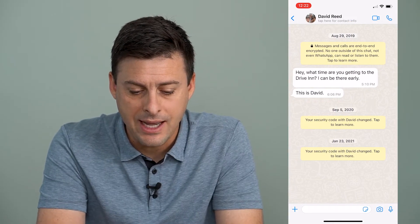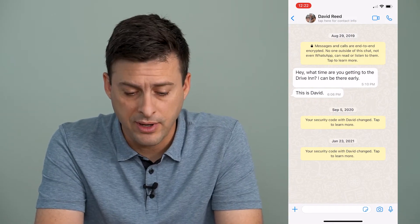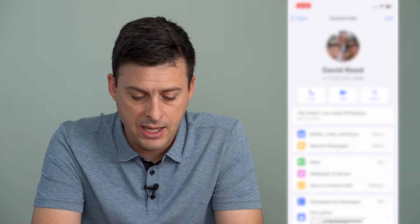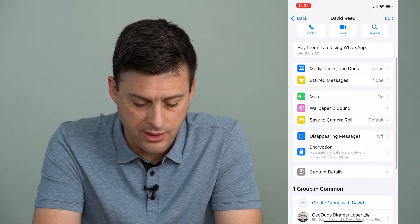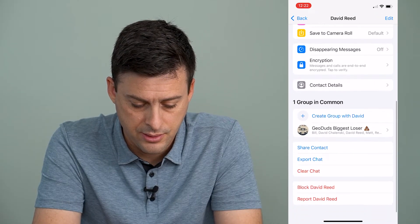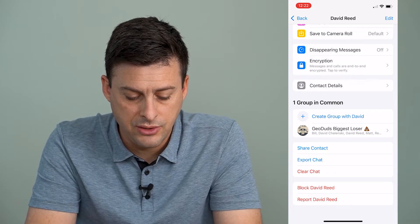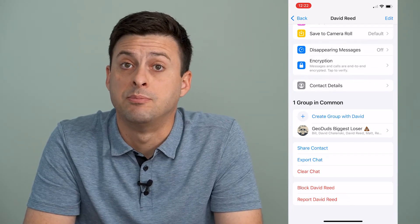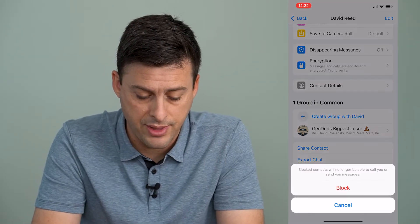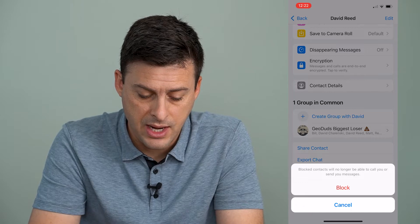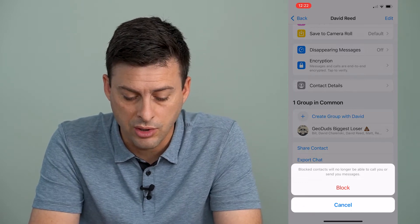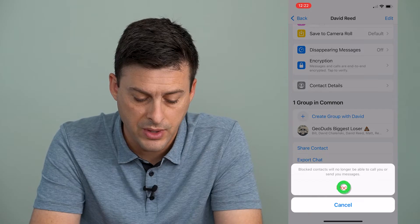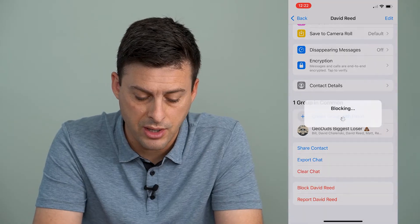I can tap on the profile icon at the very top here, and I can scroll down until I get to the very bottom where it says block David. So I can tap on that, and it says blocked contacts will no longer be able to call you or send you messages, and I can hit block here.